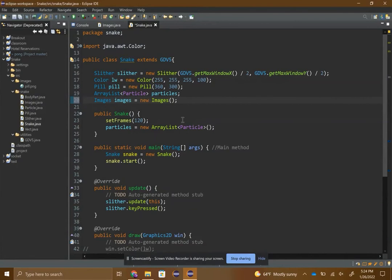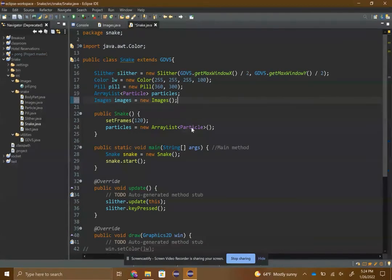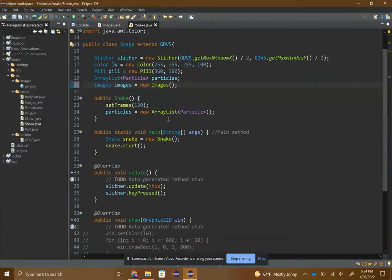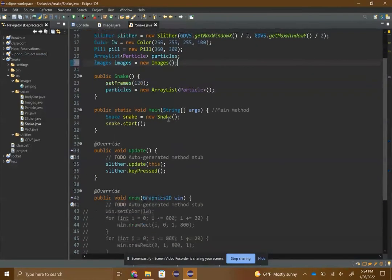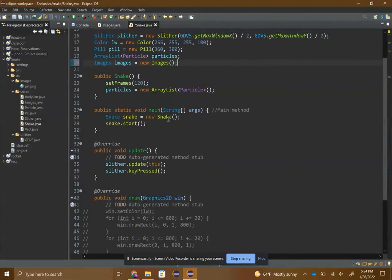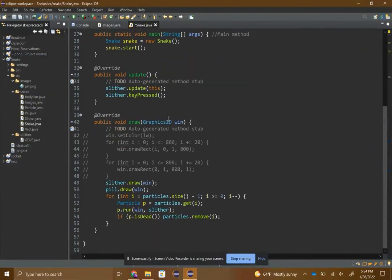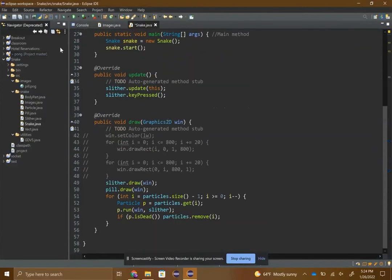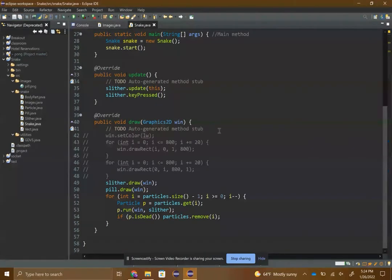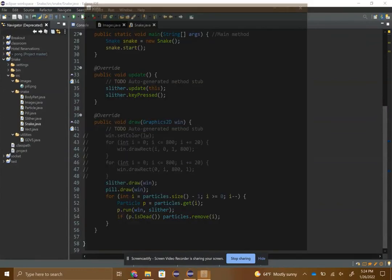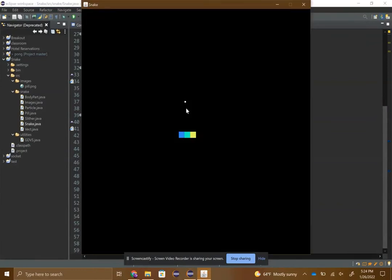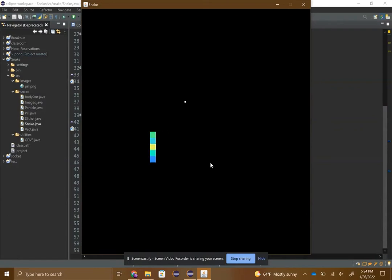Now you have an images object and you can basically just use this images object when you're drawing. If we run the game right now, like where I haven't implemented it yet, you can see that little white dot there, that's the pill.